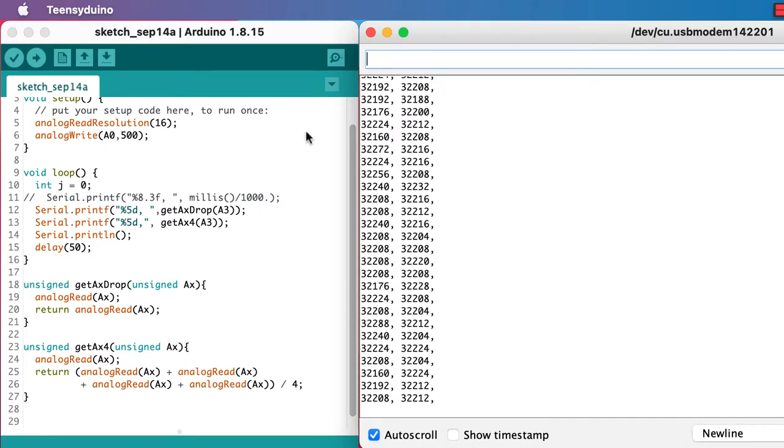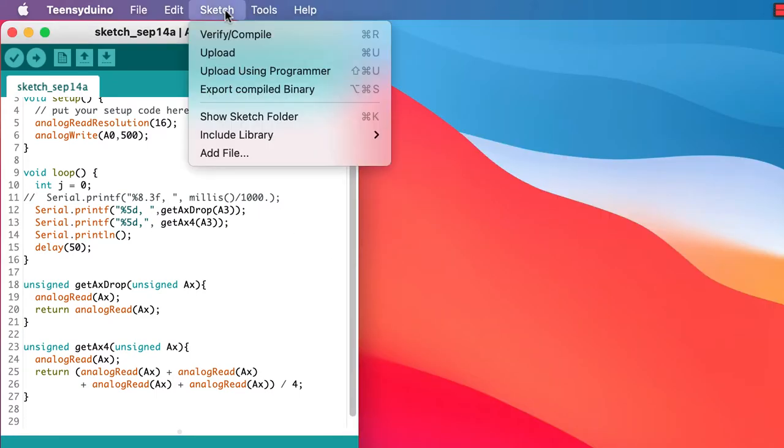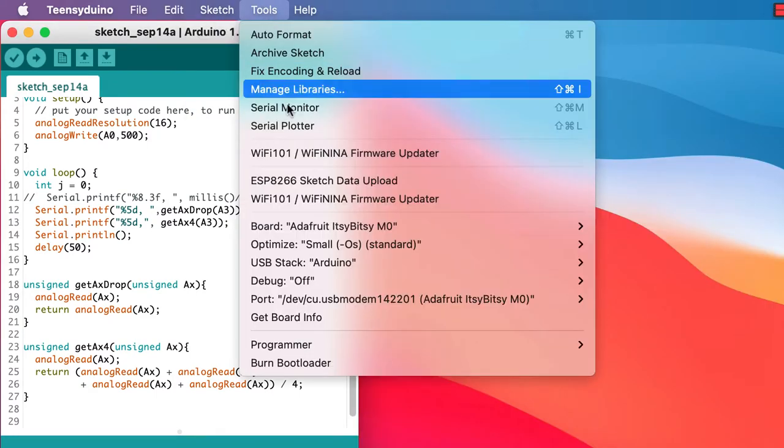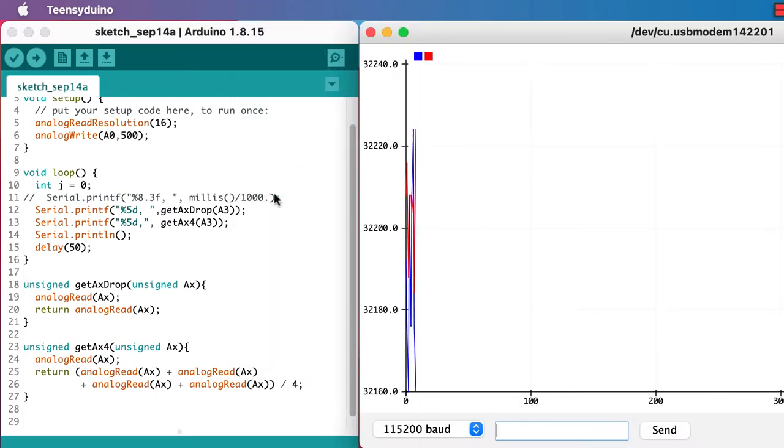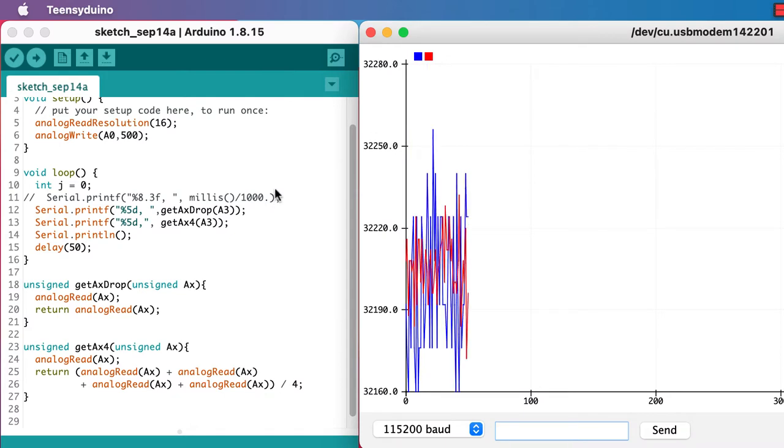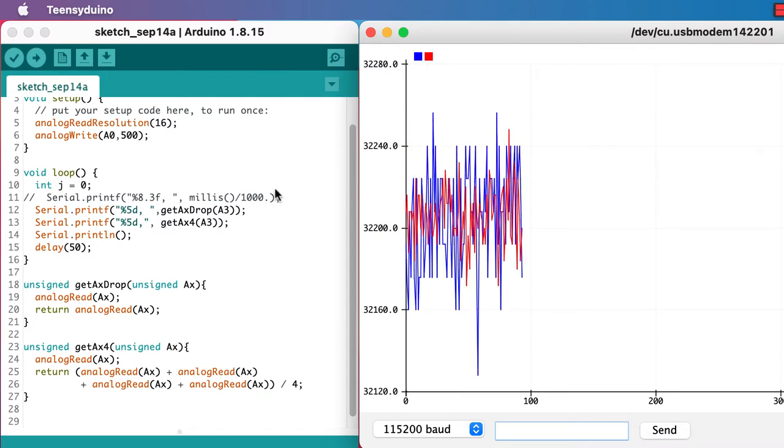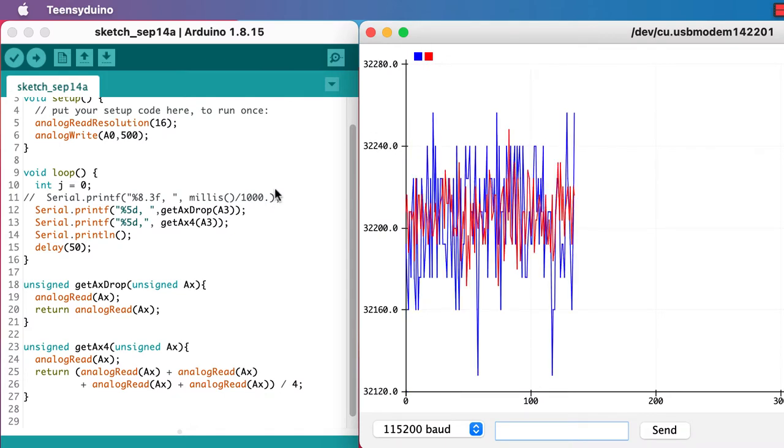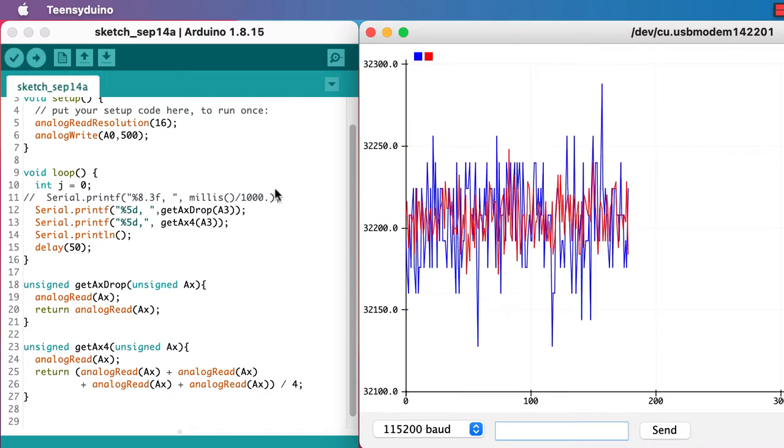And on the serial plotter, we'll see that the red values are about half as noisy as the blue values. So we've improved things by averaging over four.